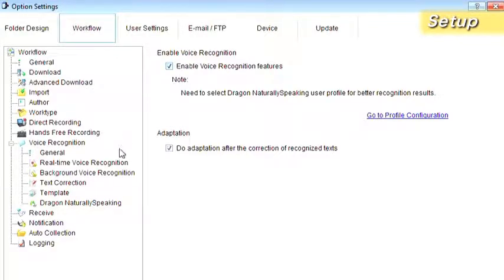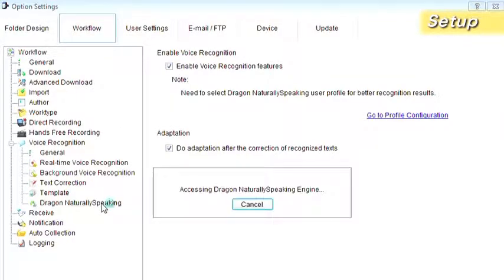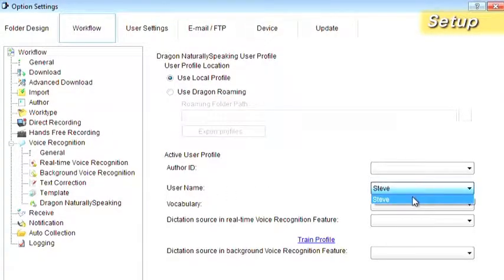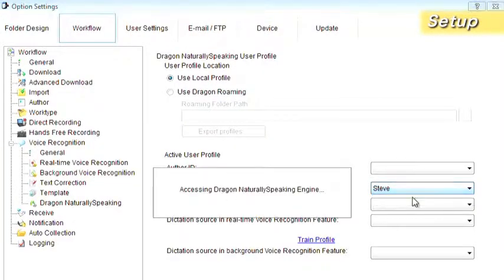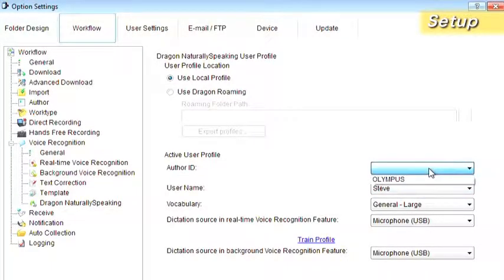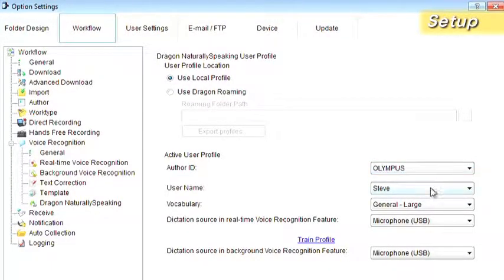Next, open Voice Recognition and Dragon Naturally Speaking. Specify the user profile, microphone and other settings in Dragon Naturally Speaking that are used when doing voice recognition with ODMS.